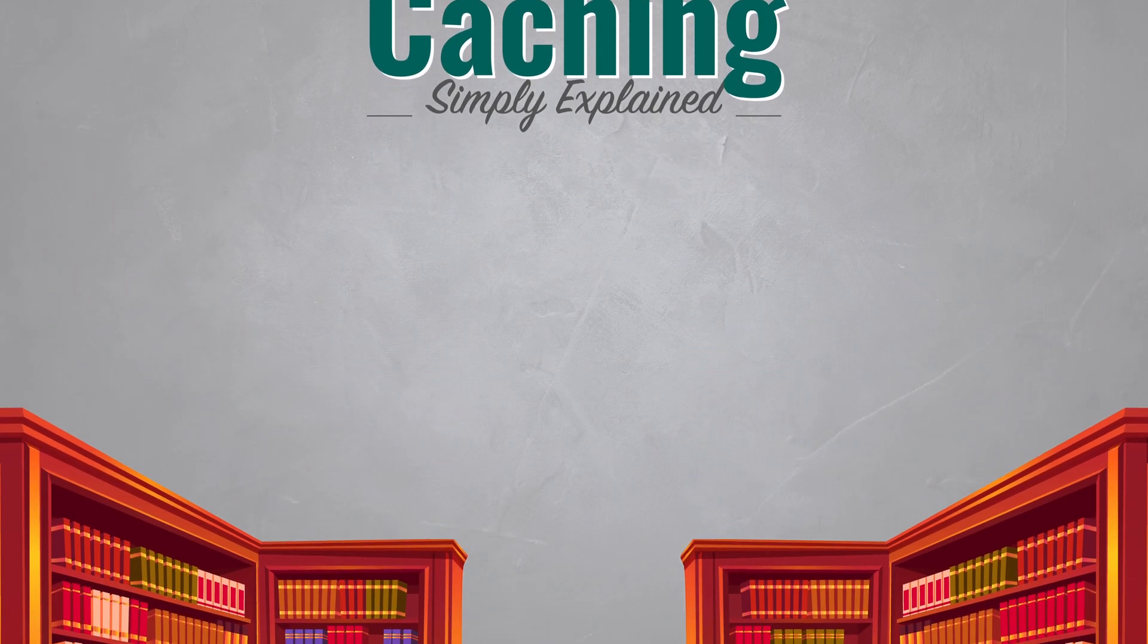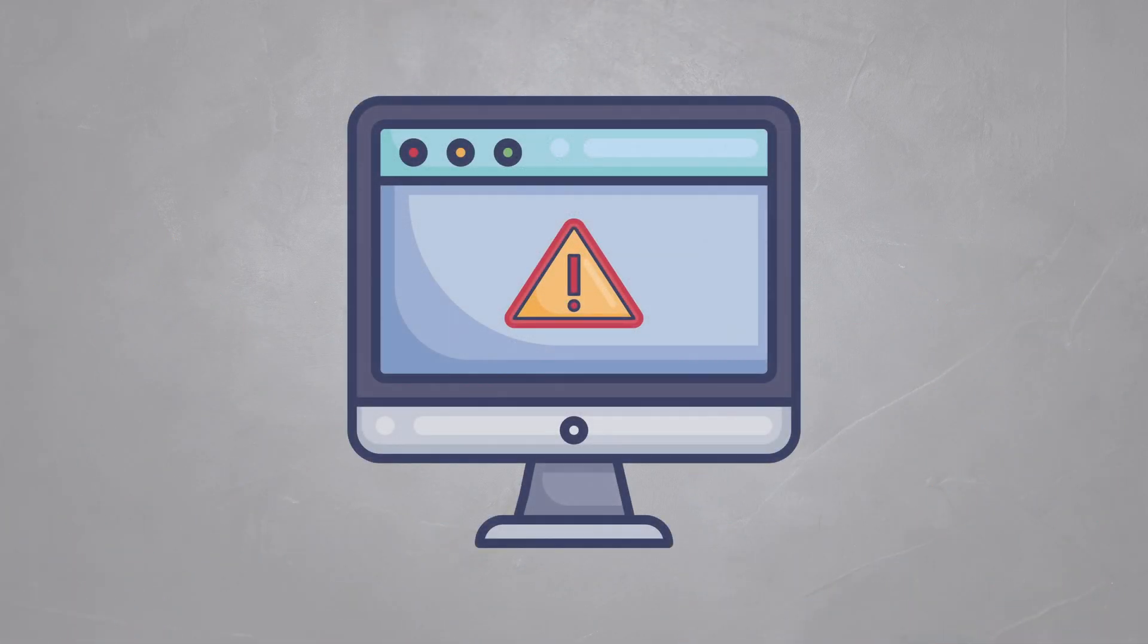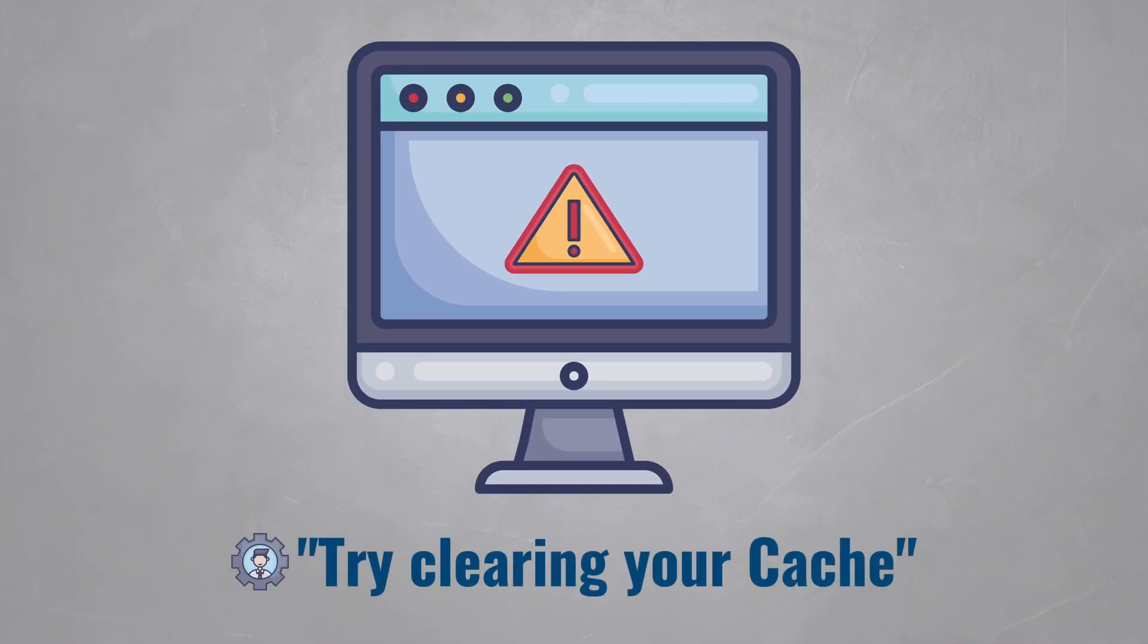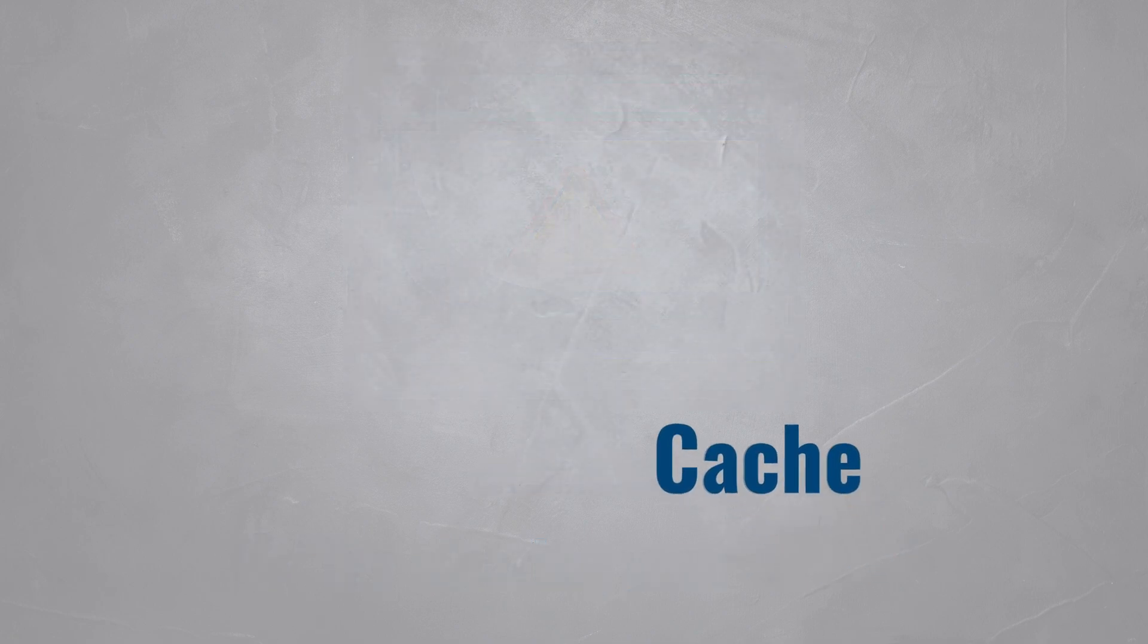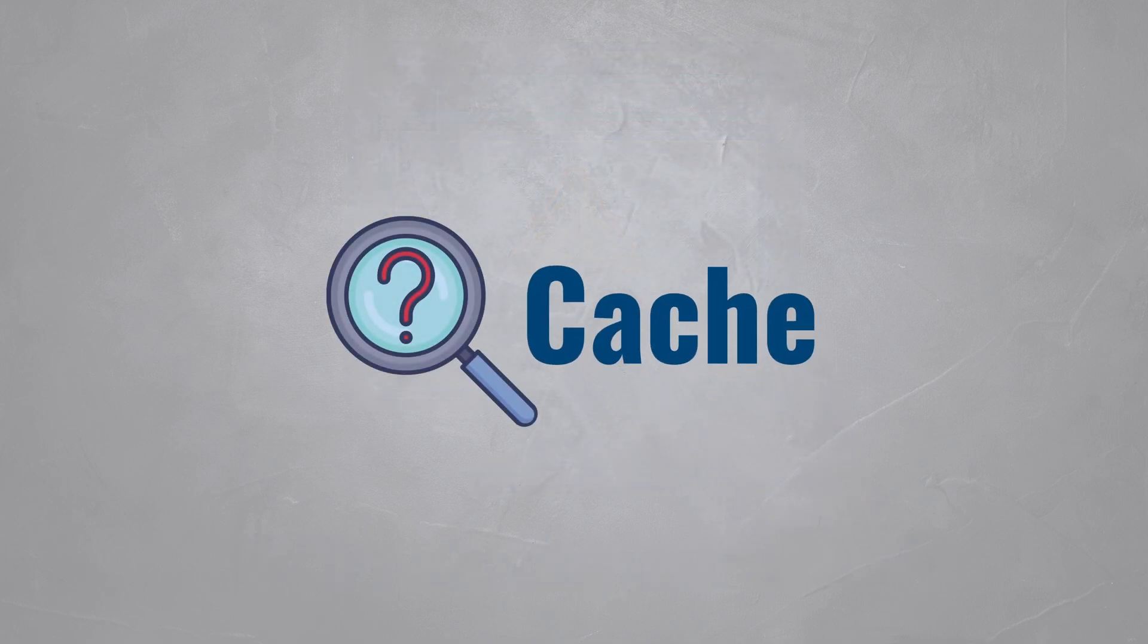Have you ever had a problem with your computer and someone told you to fix it by clearing your browser cache or your DNS cache? Chances are you've heard of these, but what is a cache?